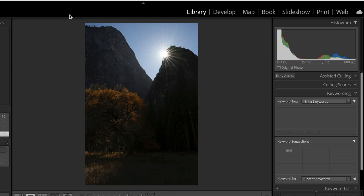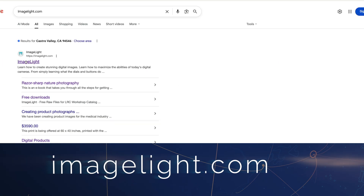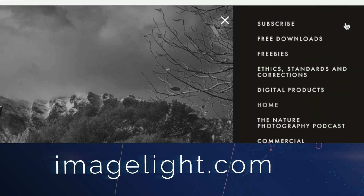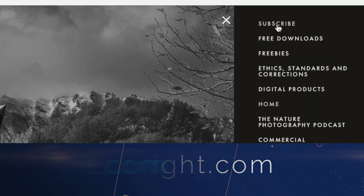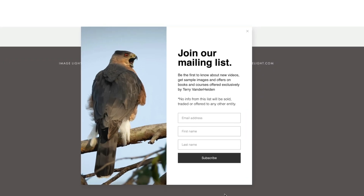Let's jump into Lightroom Classic and I'll show you what I'm talking about. We're inside Lightroom Classic and we've got an image up. If you're on my mailing list, you already have received this image. If you want to get on my mailing list and get the images in advance of my tutorials, sign up by going to my website, imagelight.com, hit subscribe, and I'll send you these images in advance of the tutorial I release.